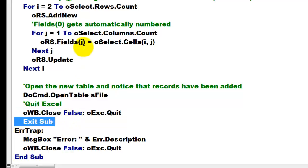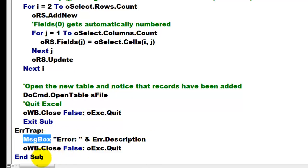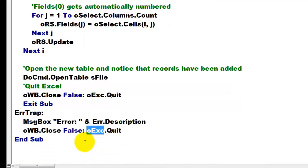If there was trouble somewhere, here on error, go to the error trap we set at the beginning. Then give a message box what the error was, and don't forget to close the workbook and to quit Excel, even if there was an error.